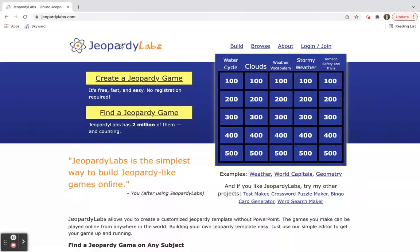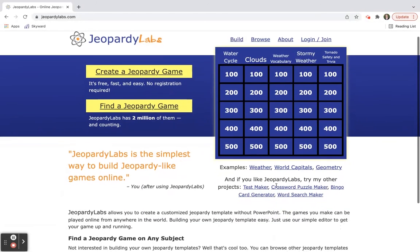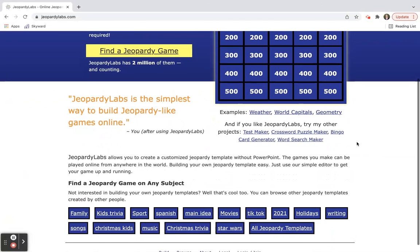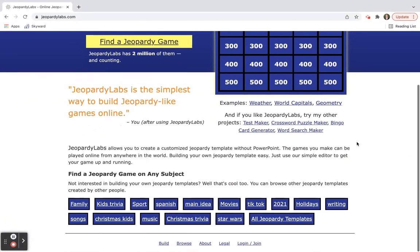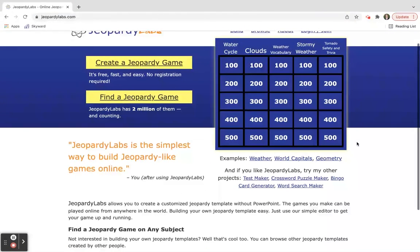There's so many options with Jeopardy Labs. You can build it into your classroom, you can practice content. A little fun before a holiday break is really kind of nice. And also with Jeopardy Labs they have other projects that you can do. If you check out down here they have a crossword puzzle maker and a bingo card generator, word search maker.